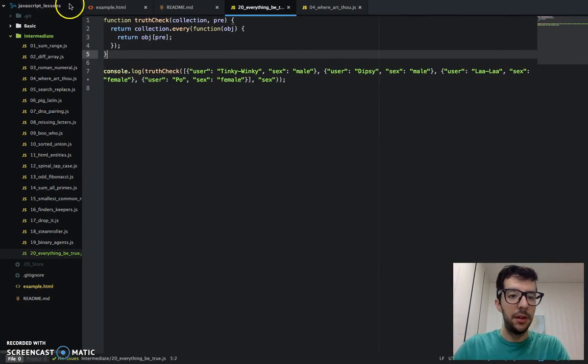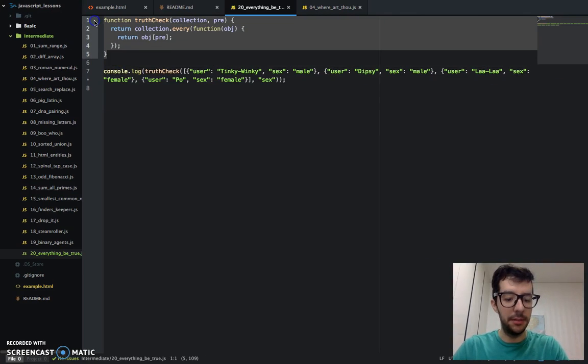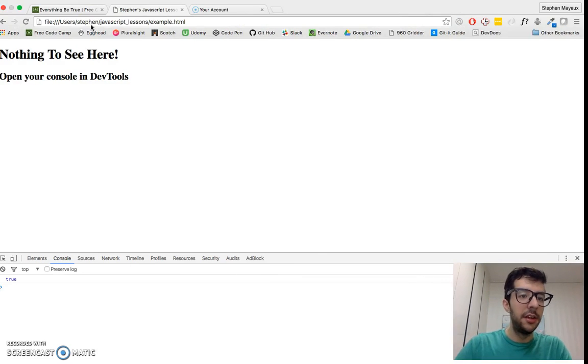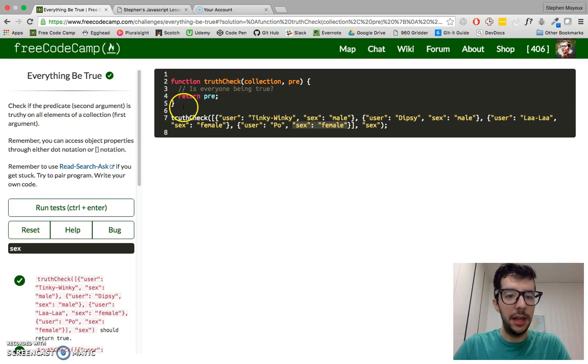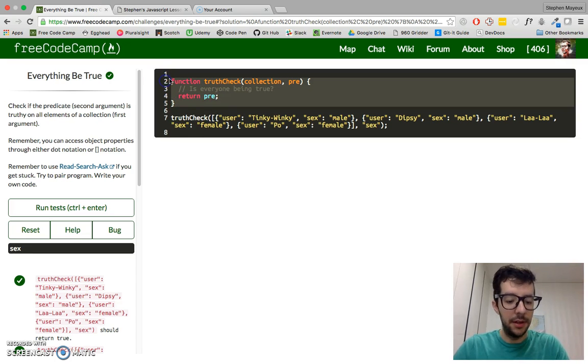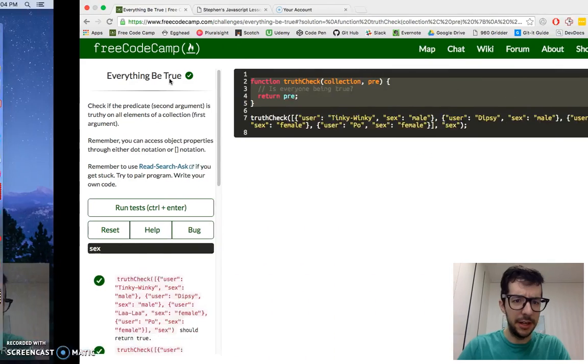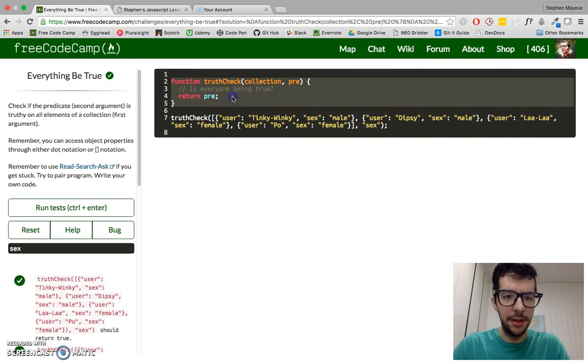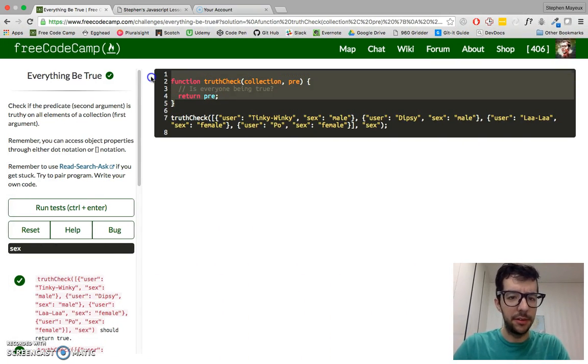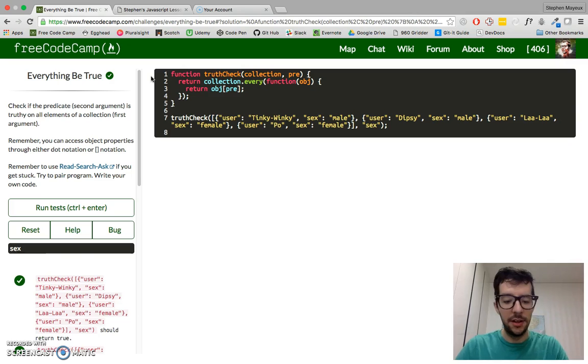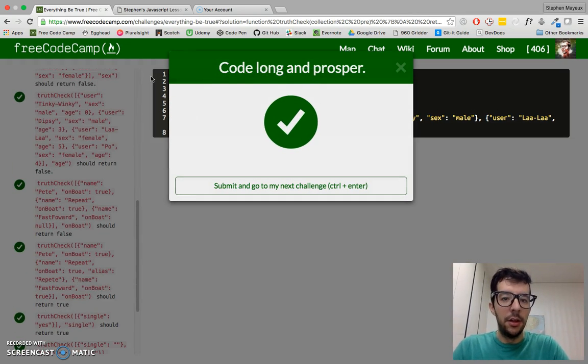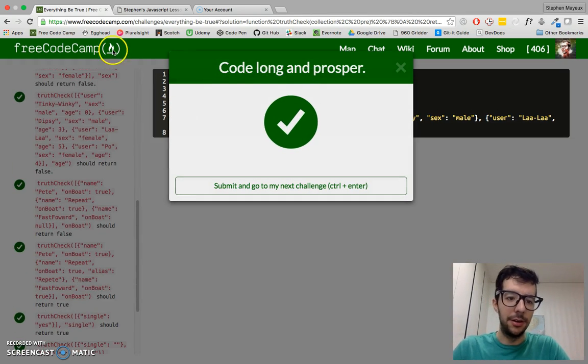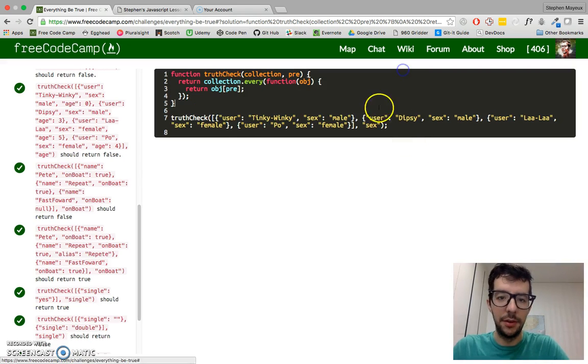I'm going to copy and paste this into FreeCodeCamp. And actually, how much time do we have? I've got plenty of time. Let me just copy and paste it and make it faster. Run that. Code long and prosper. So it all works.